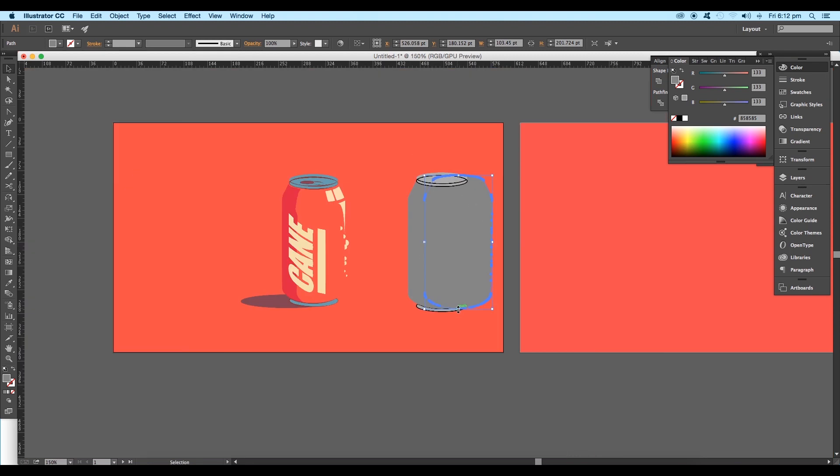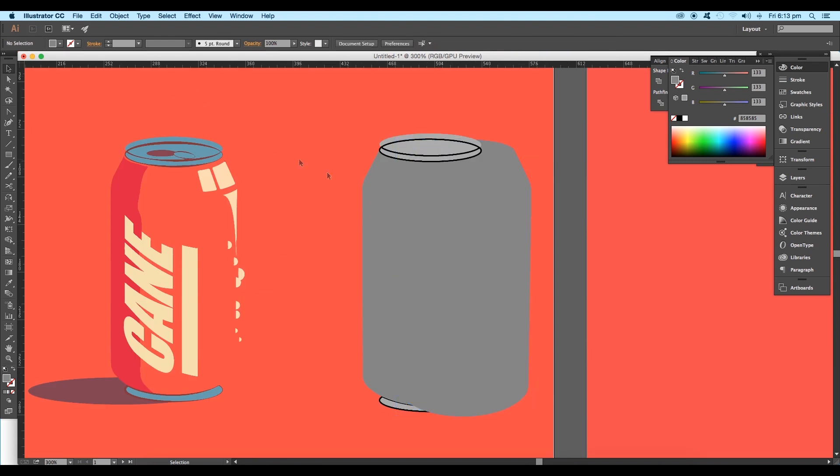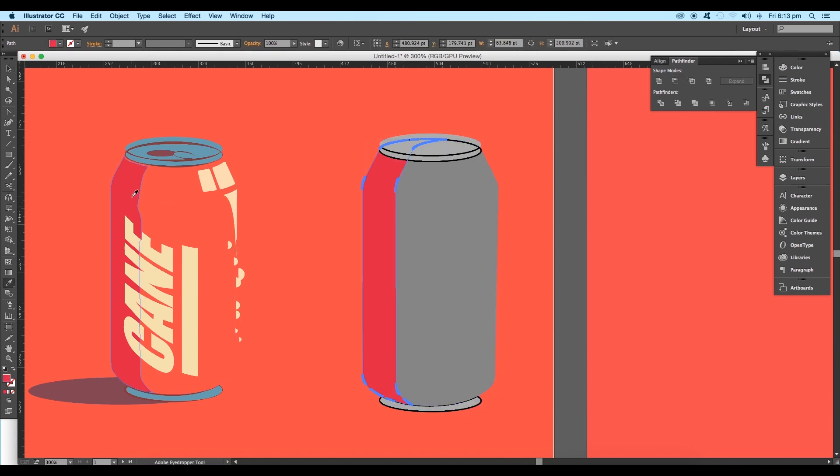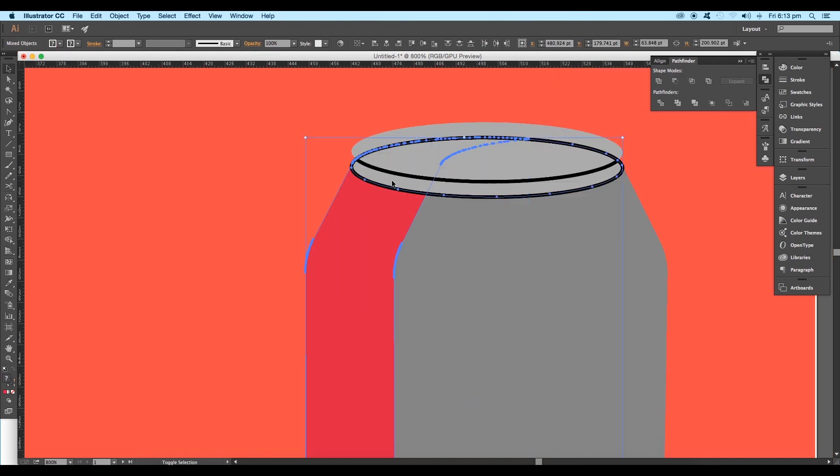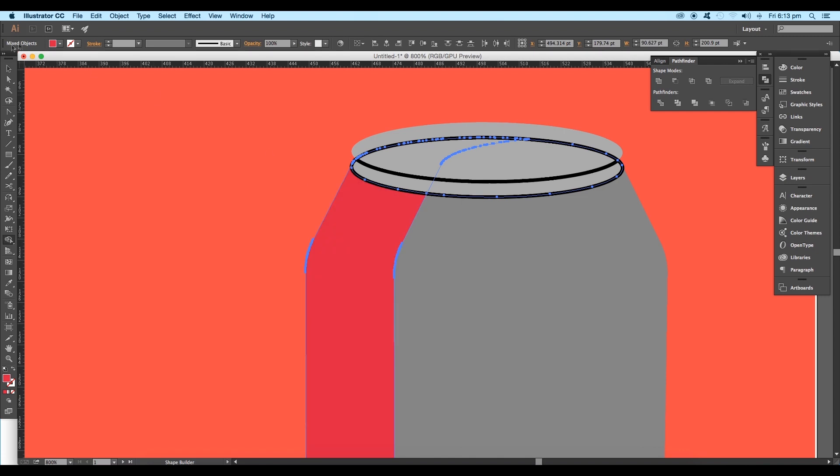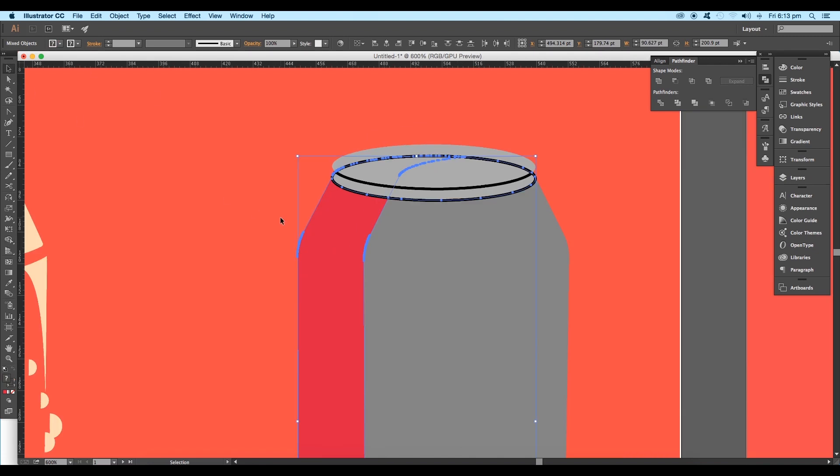Select the top two shapes and apply Minus Front option under Pathfinder. Fill it up with color and extract out the required shapes using the shape builder tool, then delete out the unwanted shapes.